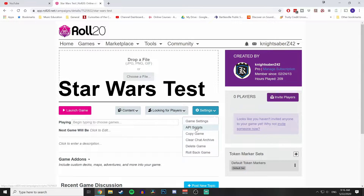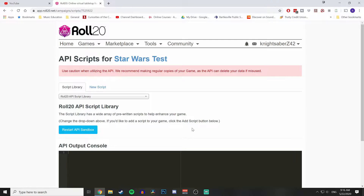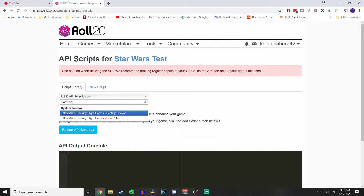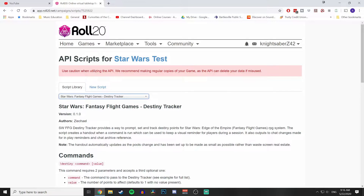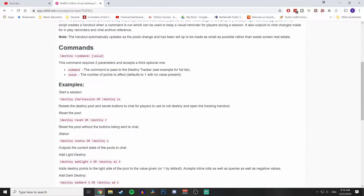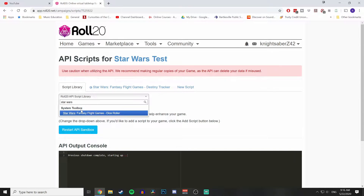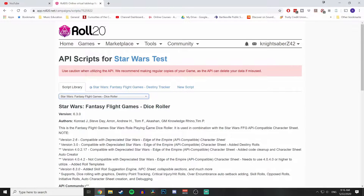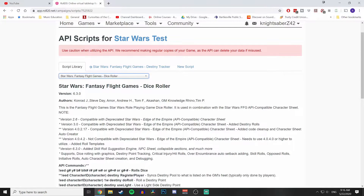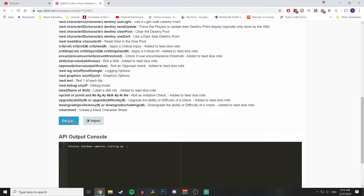Go to Settings and then API Scripts — this is very important. Click the Script Library and type in 'Star Wars.' There are two API scripts that we need. The first is Destiny Tracker, which lets you prompt the destiny pool to update as a GM and lets your players roll for destiny. Add that, then search again for Star Wars and add the Dice Roller script, which allows you to roll the custom FFG dice directly through the character sheet.